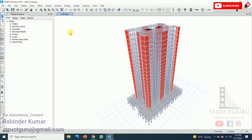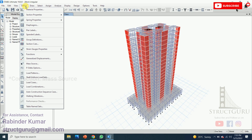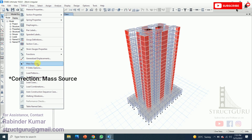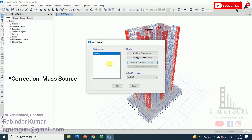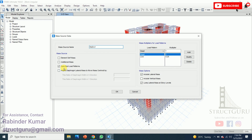After defining the load pattern, we need to define the mass source. Go to the Define menu, then Mass Source, and modify the defined mass source. Check the specified load patterns option. As per code, we need to consider the total dead load of the building plus 25% of the live load. This is already done, so click OK.